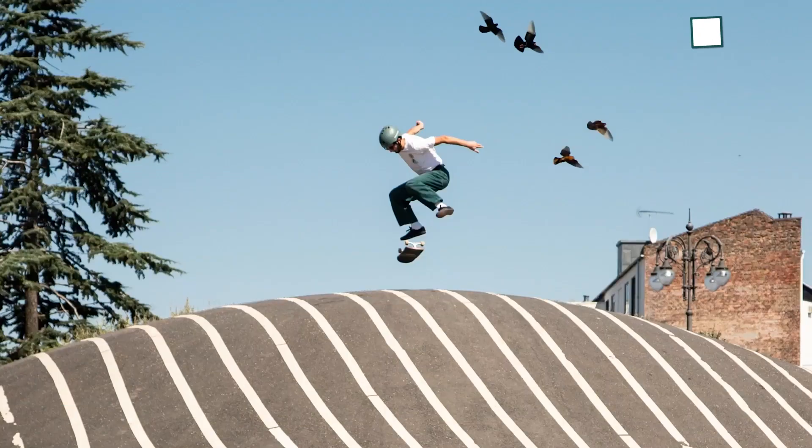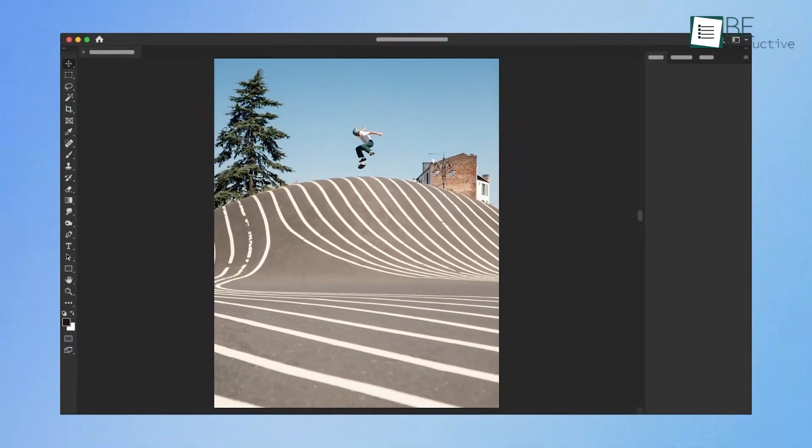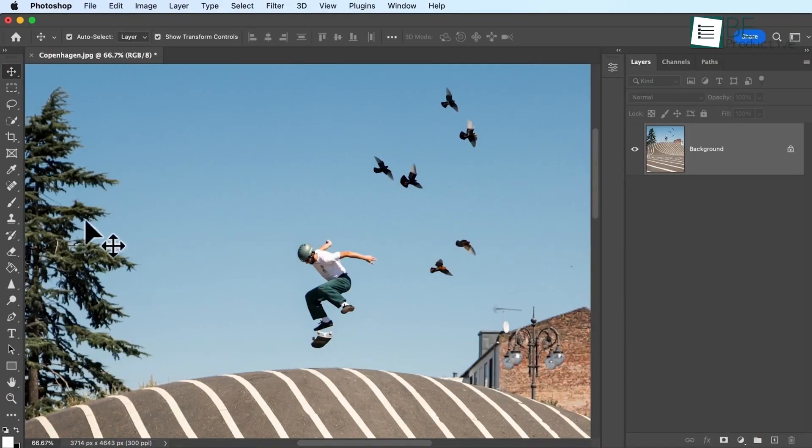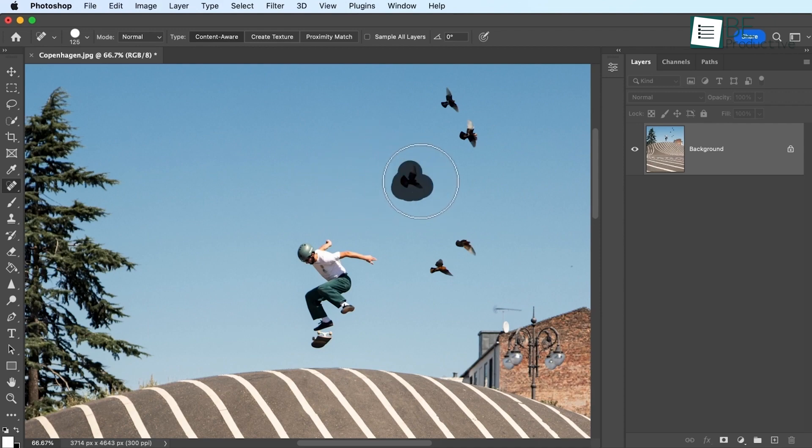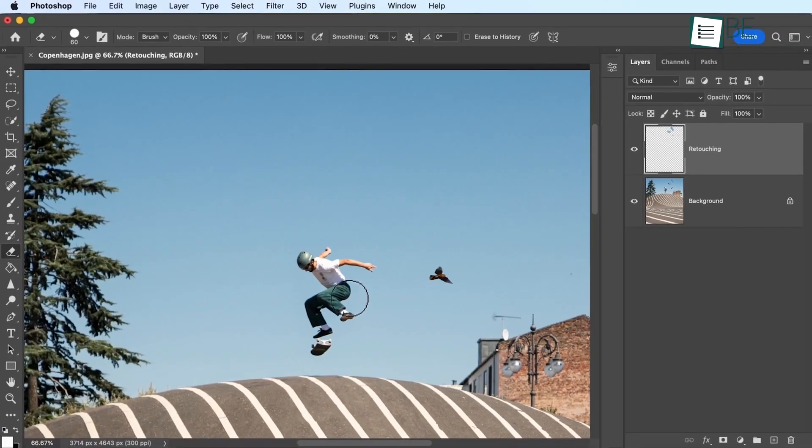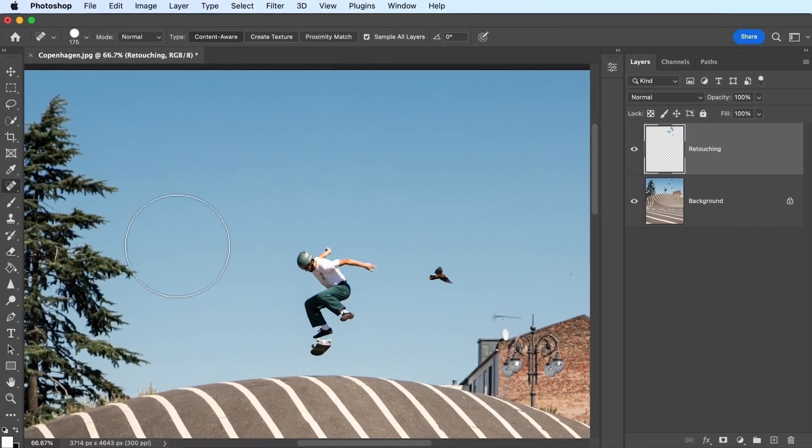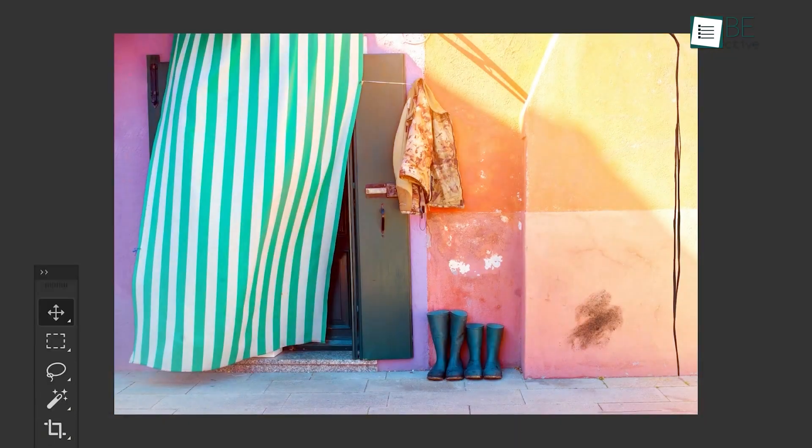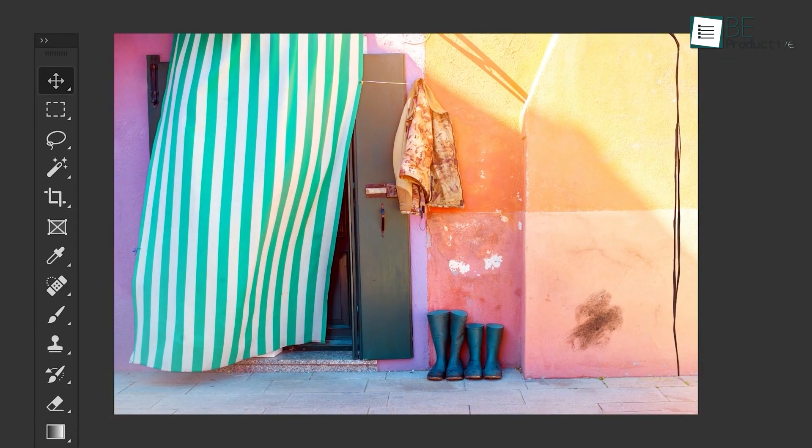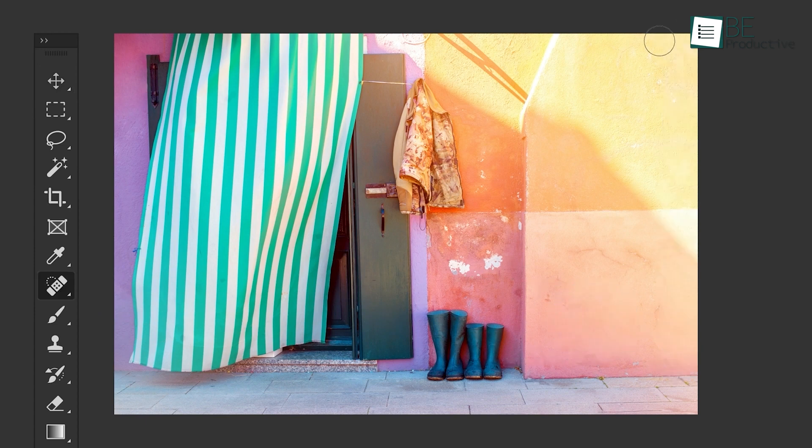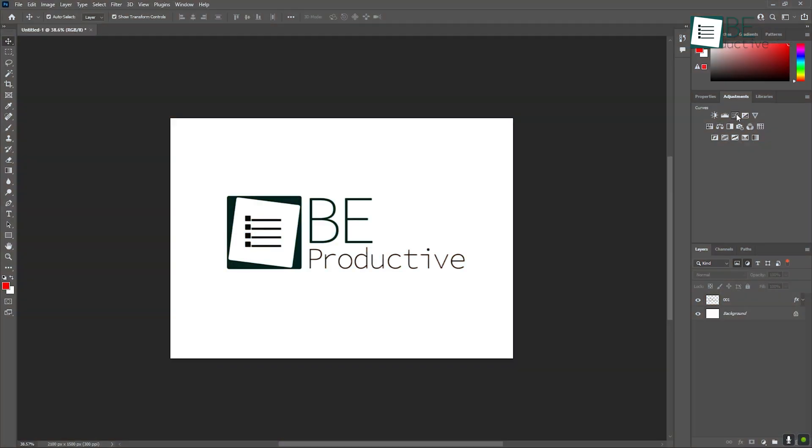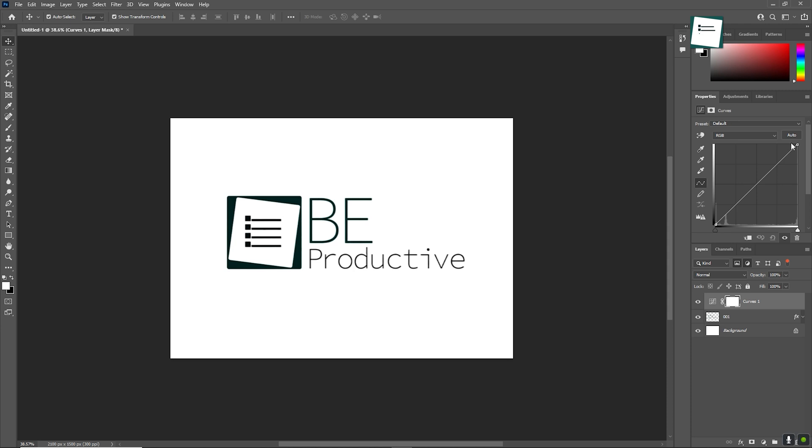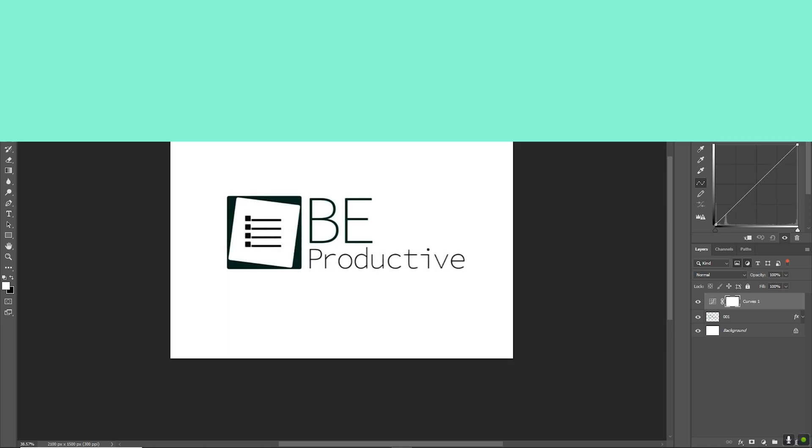Photoshop is a go-to tool for retouching images. For instance, you can use the Healing Brush and Clone Stamp tools to remove blemishes or unwanted objects from a photo. Simply select the Healing Brush, click on an area of the image you want to sample, and paint over the area you want to fix. If you're working on portraits, you'll find tools like the Spot Healing Brush incredibly useful for smoothing skin or removing minor imperfections. There's even a whitening option under the Adjustments menu that helps with brightening teeth in photos.